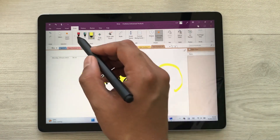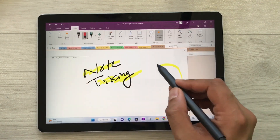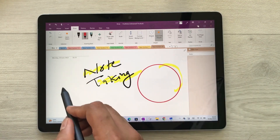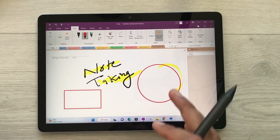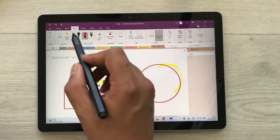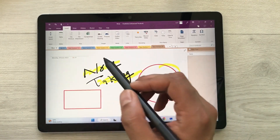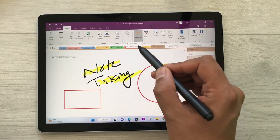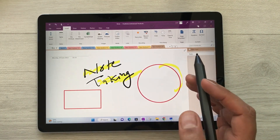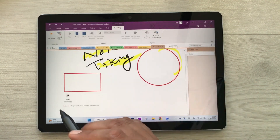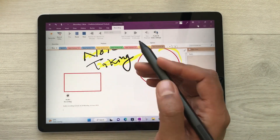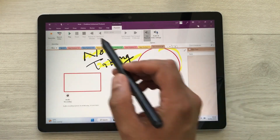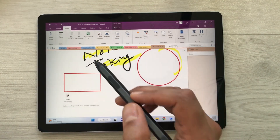You can also create different shapes. For example, if I try to create a circle like this, it will make it neat for me. You can also record your lecture — here is the audio recording option, so whatever you say you can record it, and then if you want to stop you can stop from here.